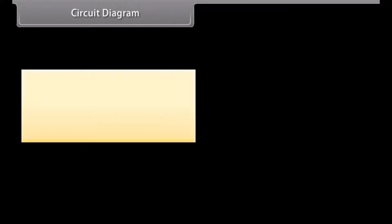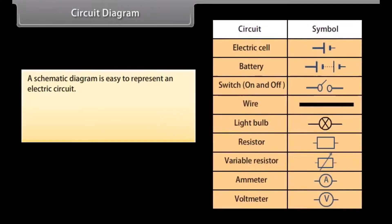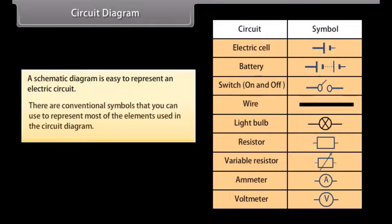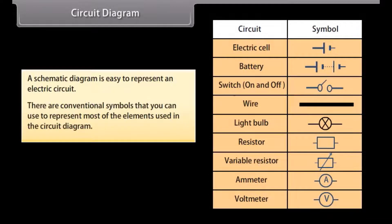A schematic diagram is an easy way to represent an electric circuit. There are conventional symbols that you can use to represent most of the elements used in a circuit diagram.